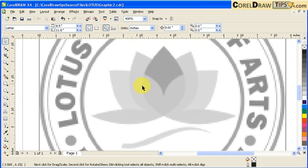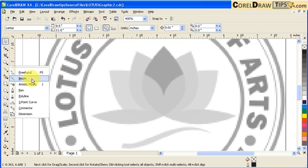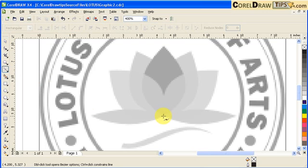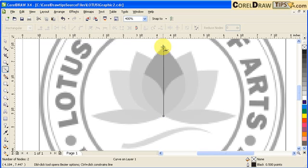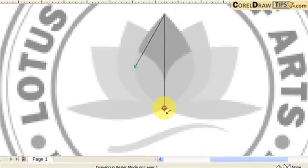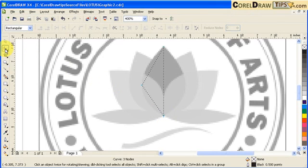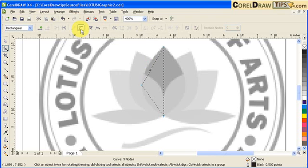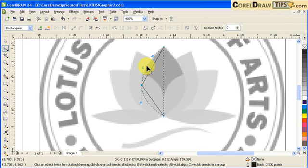We're going to start with this object here in the center using the Bezier tool. Click on Bezier, click here, and then click here. To make it a straight line, hold Control-Shift and then click on the second point. Go here and close it — you know it's going to close because of the arrow there. Now go to the Shape tool, click on this segment, and convert line to curve. Then I can shape it up.